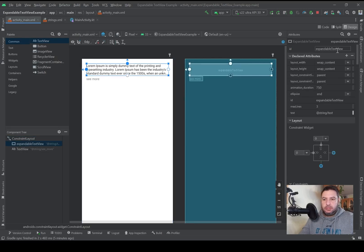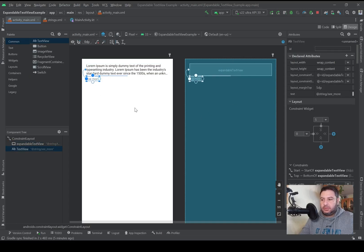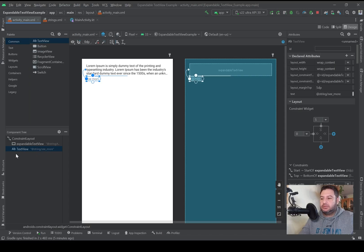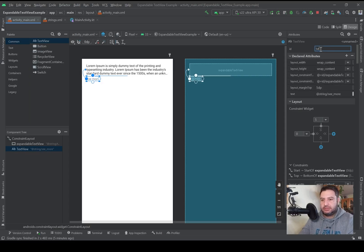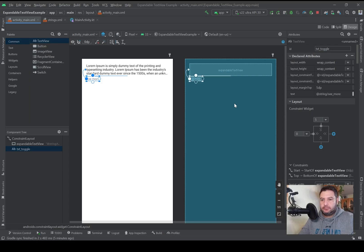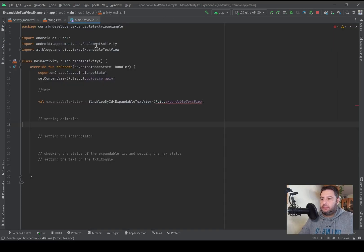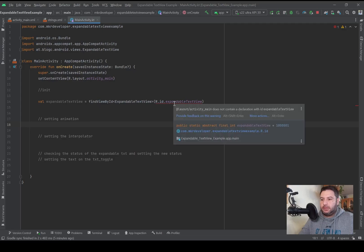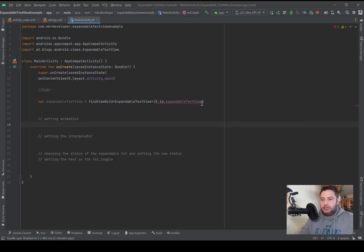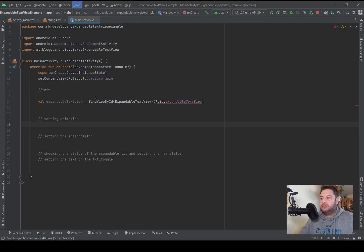Okay here something is wrong. Let's go back to activity_main. And the ID is expandable_text_view, that's good. We forget to set an ID for this second text view. I will call it txt_toggle.